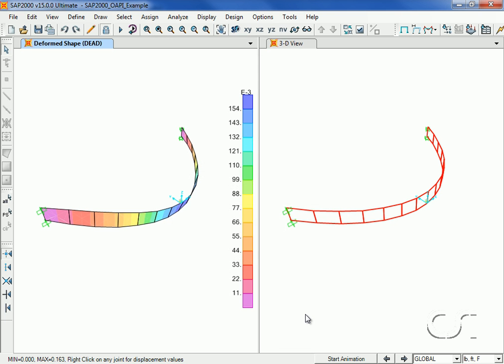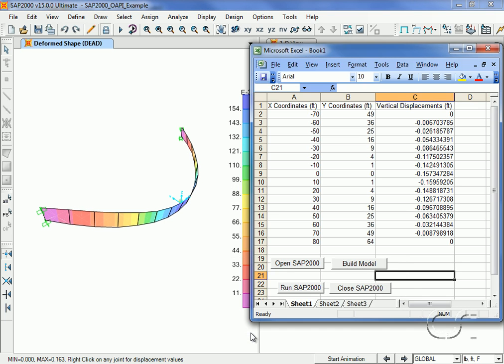With the analysis complete and the desired results extracted back into Excel, the last step is to close the SAP2000 program.